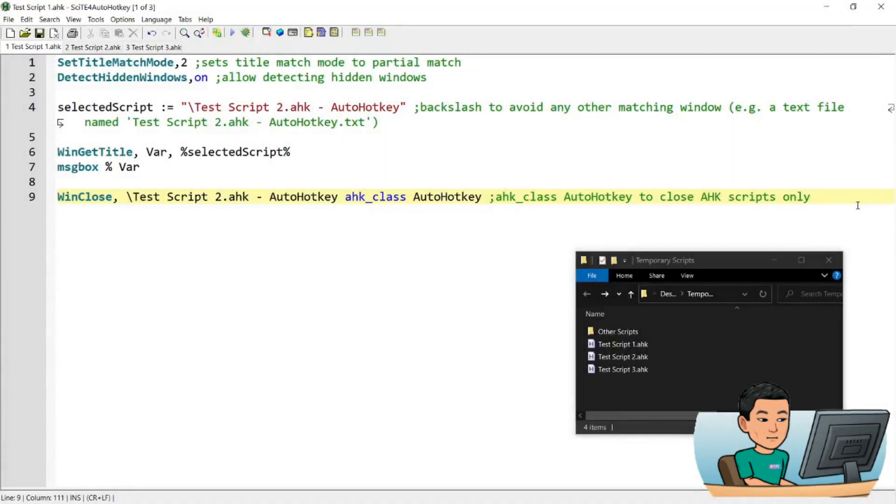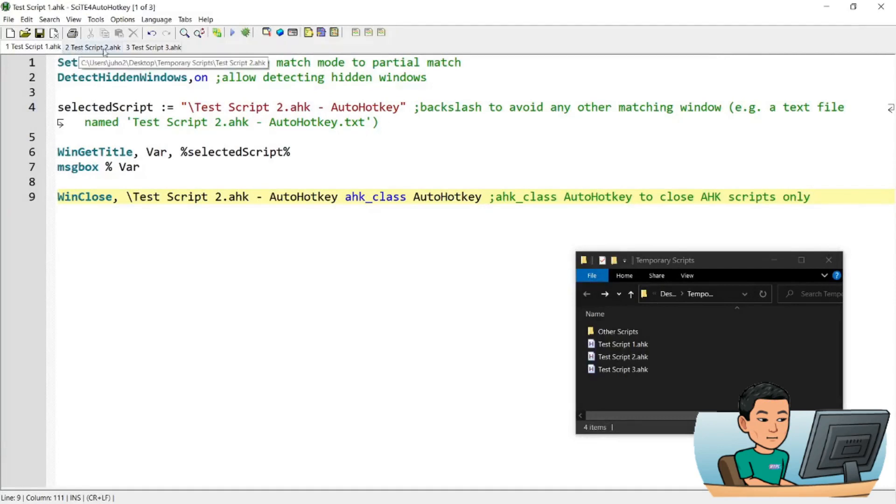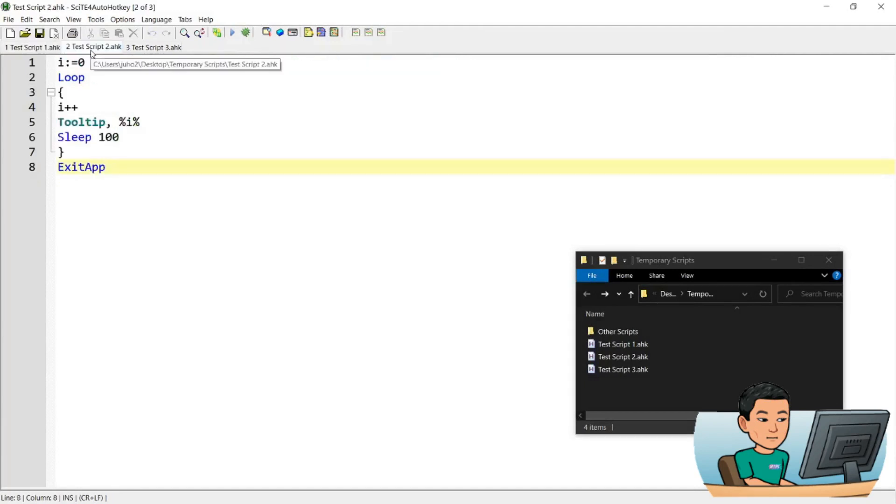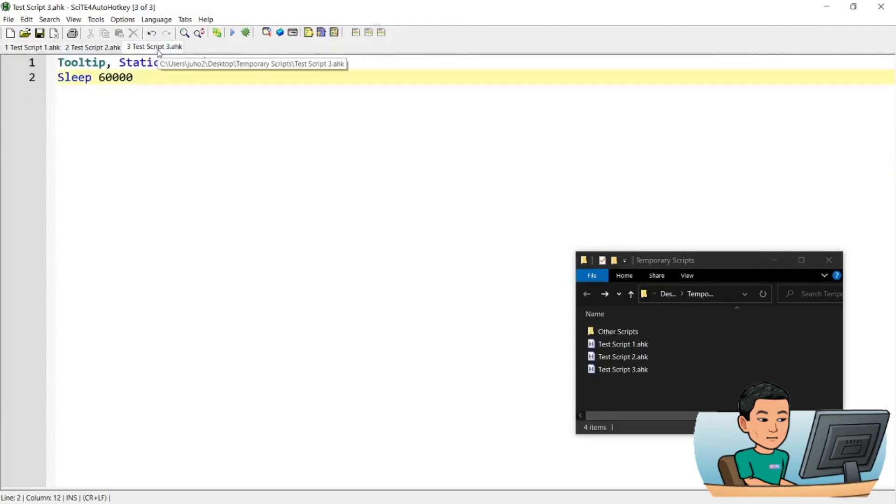Alright, welcome back. This is a very short script, so it won't take too long. Now, you can see on my side, there are three scripts open. Script 2 is the script that I'm going to kill and script 3 is just a demo script that is not going to get terminated by my first script that terminates the second script only.